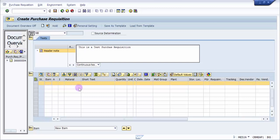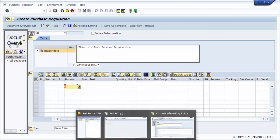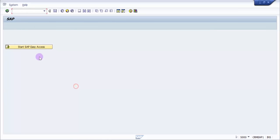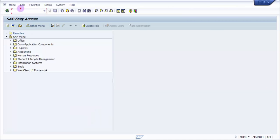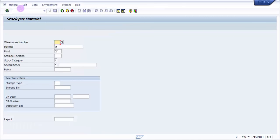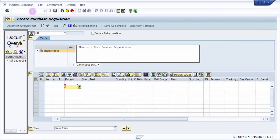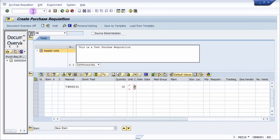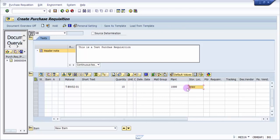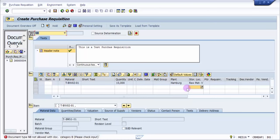Now what I'm going to do is I'm just going to enter the material. For that let me pick up a material first. Now quantity, let's say that it is 100. Plant, let's say 1000. Storage location, let's say BRA W. Okay, now what I'm going to do is I'm just going to press Enter.